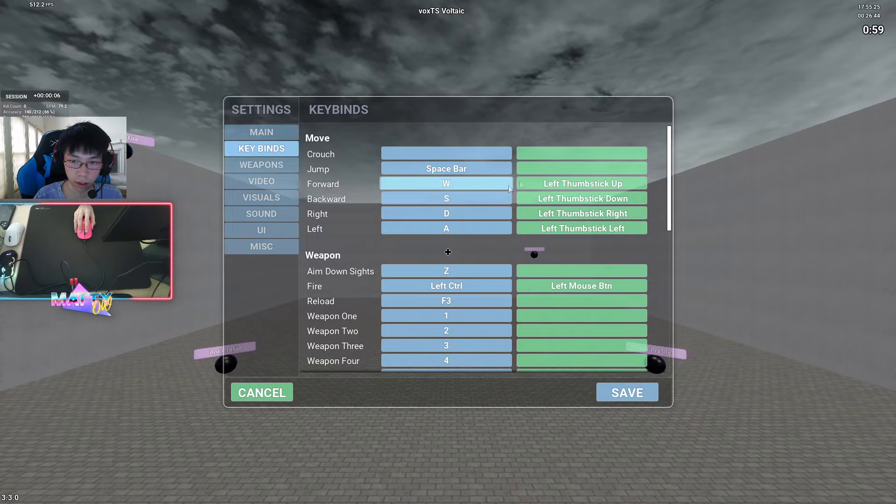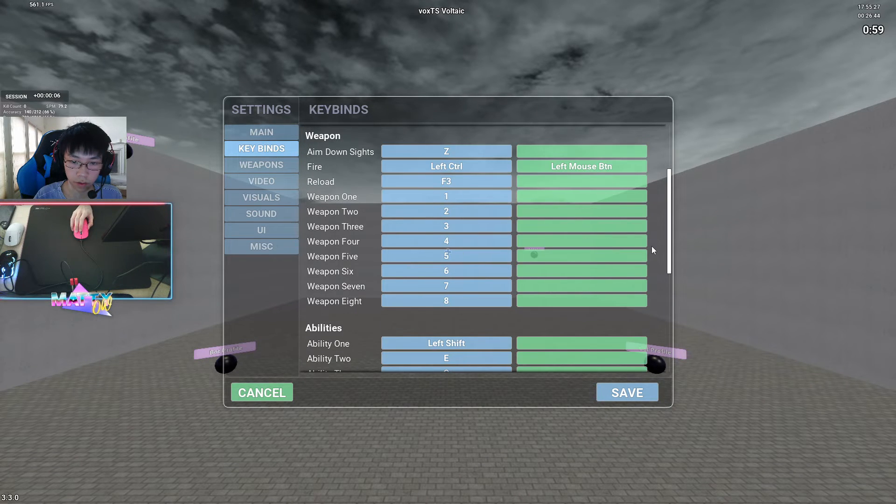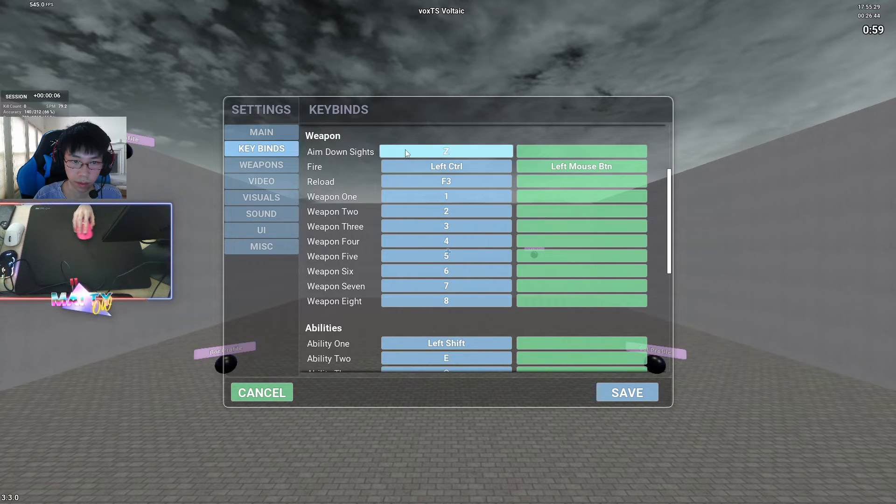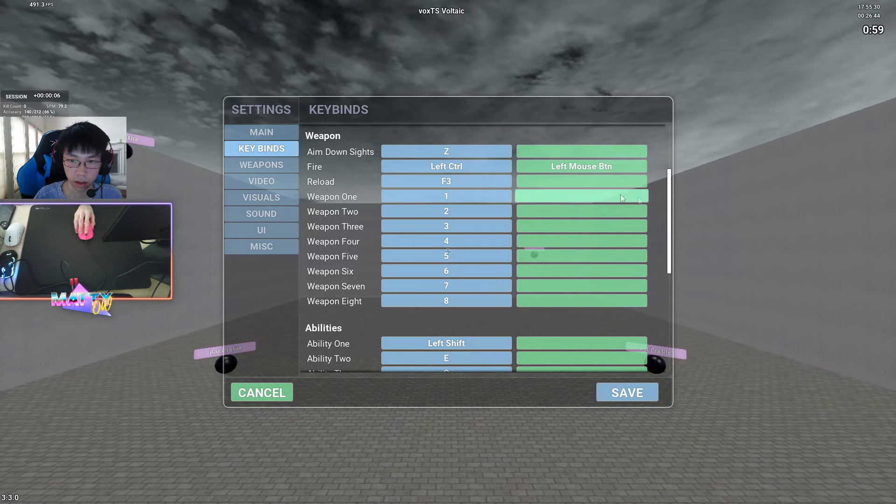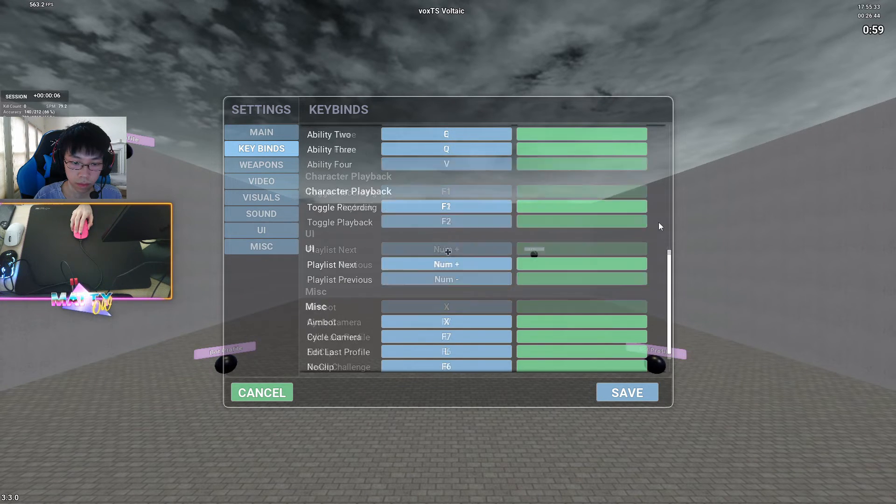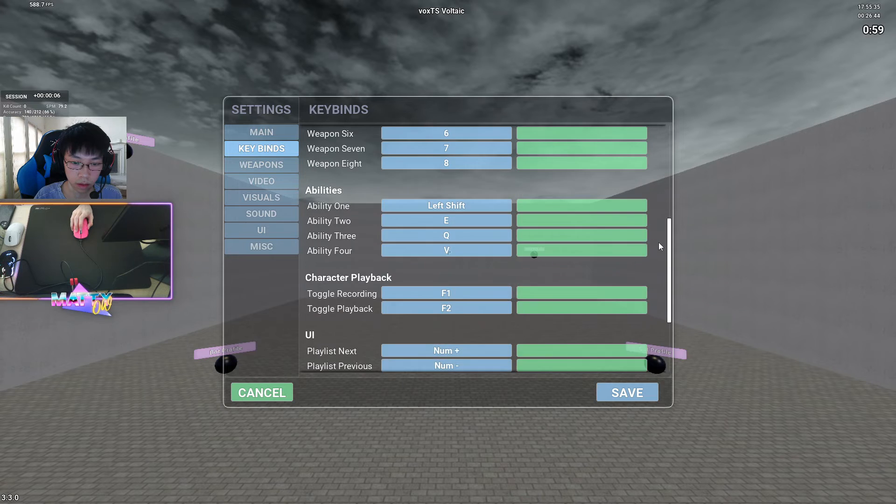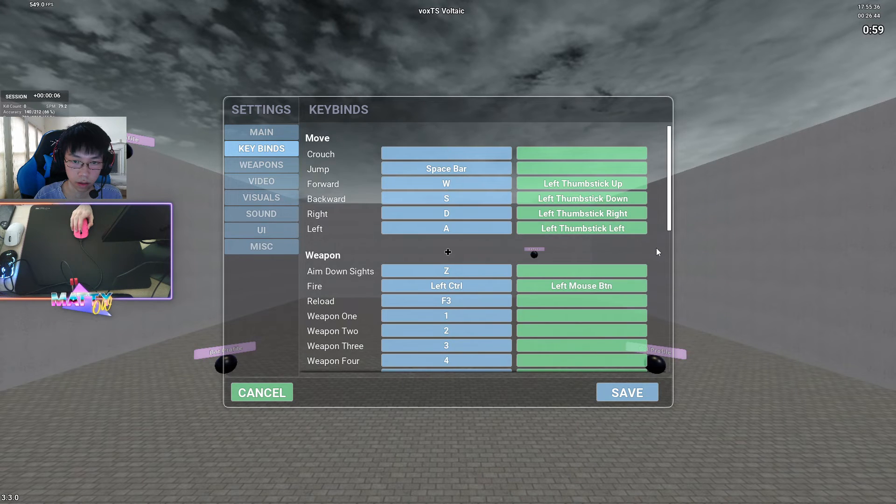For keybinds, these are all my keybinds. You can pause the video and copy them if you want. Aim down sights, I keep at Z. I don't use it.